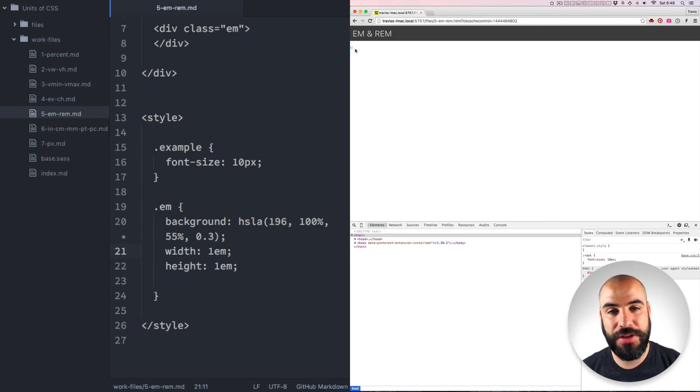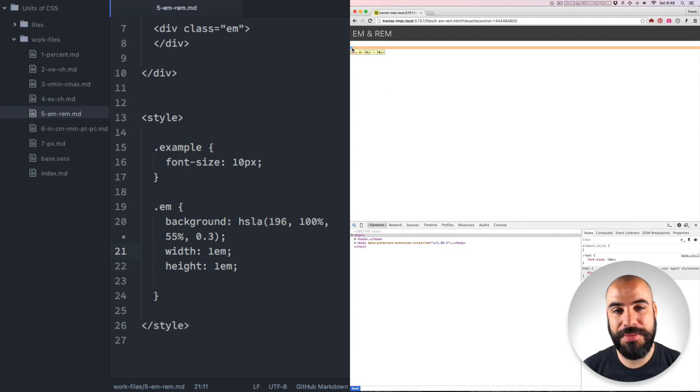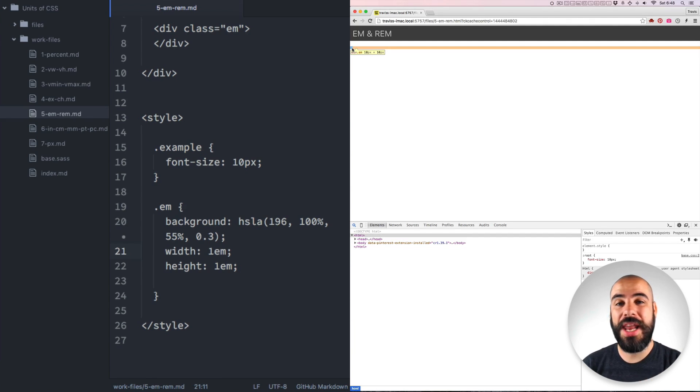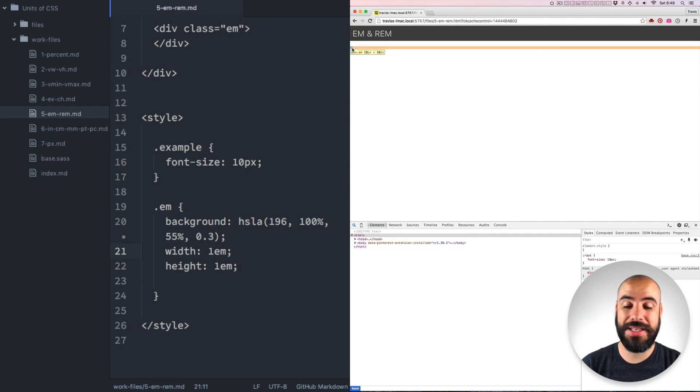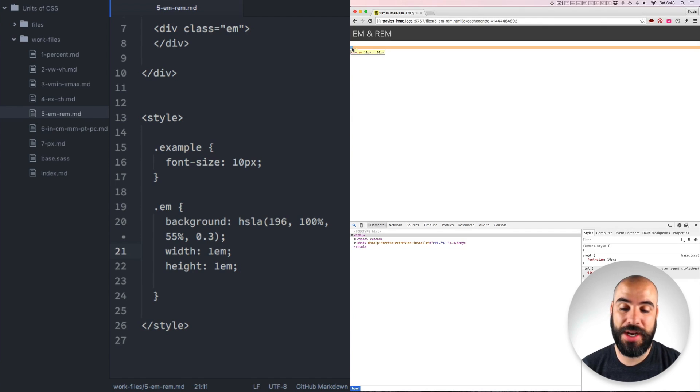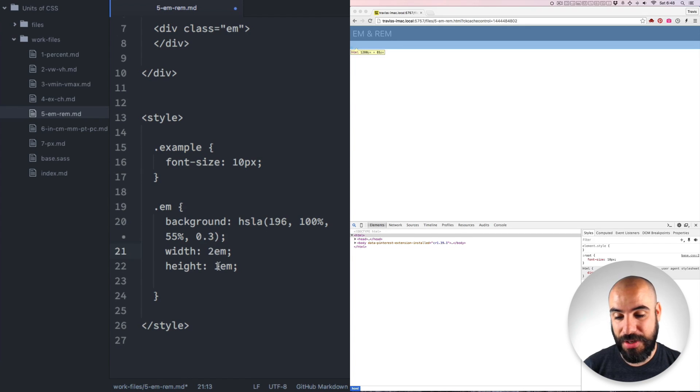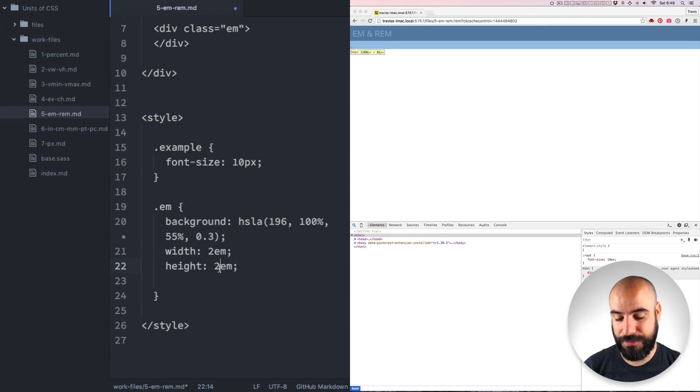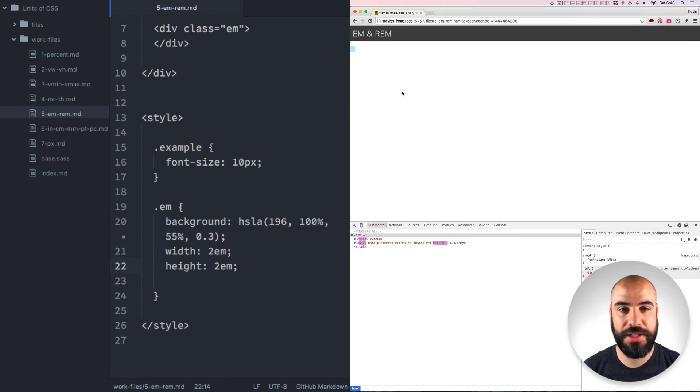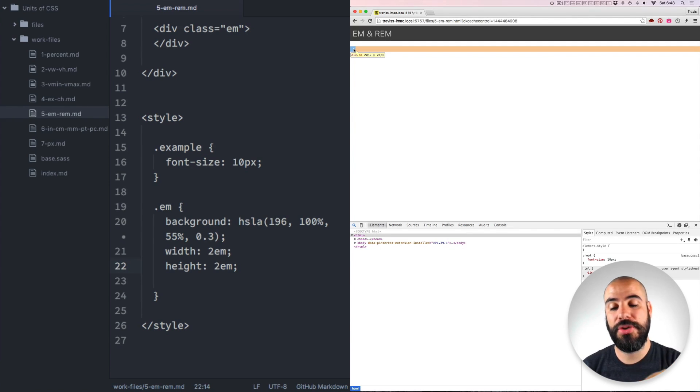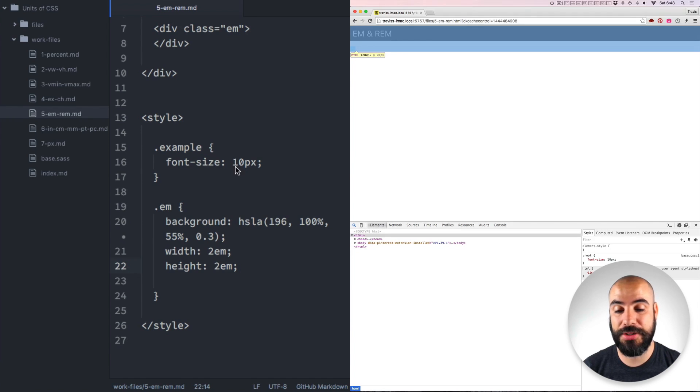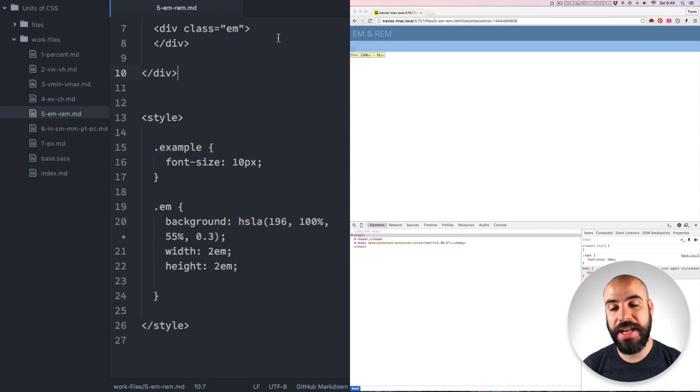And then I've set the width and the height to 1M. So when we come over here, there should be a little blue box here. And if I inspect it, we can see that its dimension is 10px by 10px. So 1M is equal to 10px because the parent of the element that has 1M is 10px. Now this scales, if I say 2M, it's going to be 20px by 20px box. 2M is a multiplier of the original 10px.